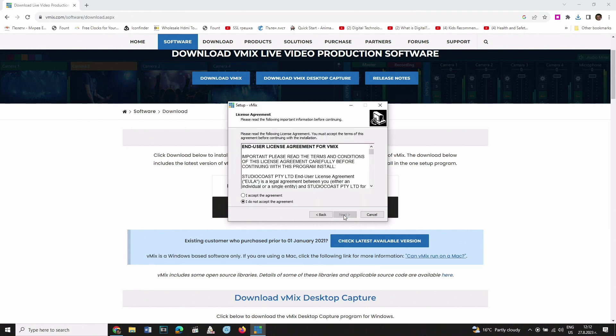On the next window, you can see the terms and license agreement for using the software. You need to accept those terms in order to use vMix. Check the I accept the agreement checkbox and then click Next.